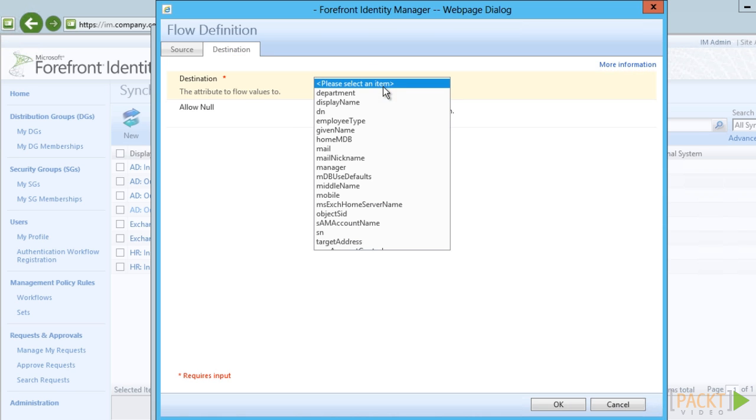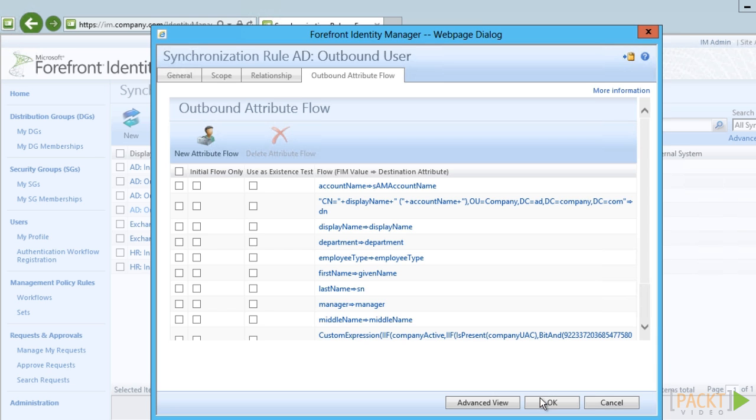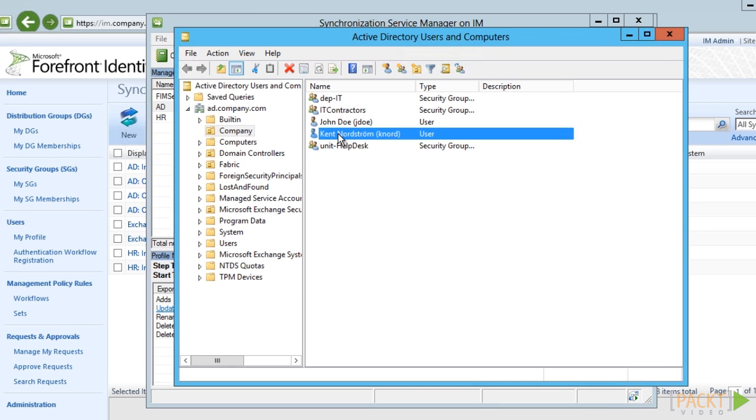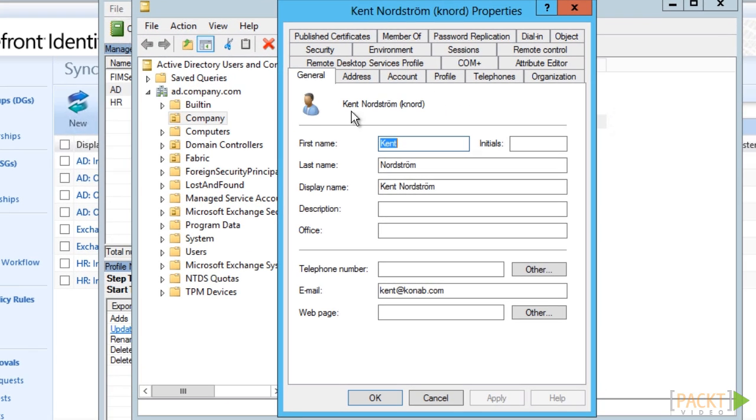Allowing users to manage attributes of their own or allowing managers to update some attributes of their direct reports is often a good way to achieve high data quality within FIM.